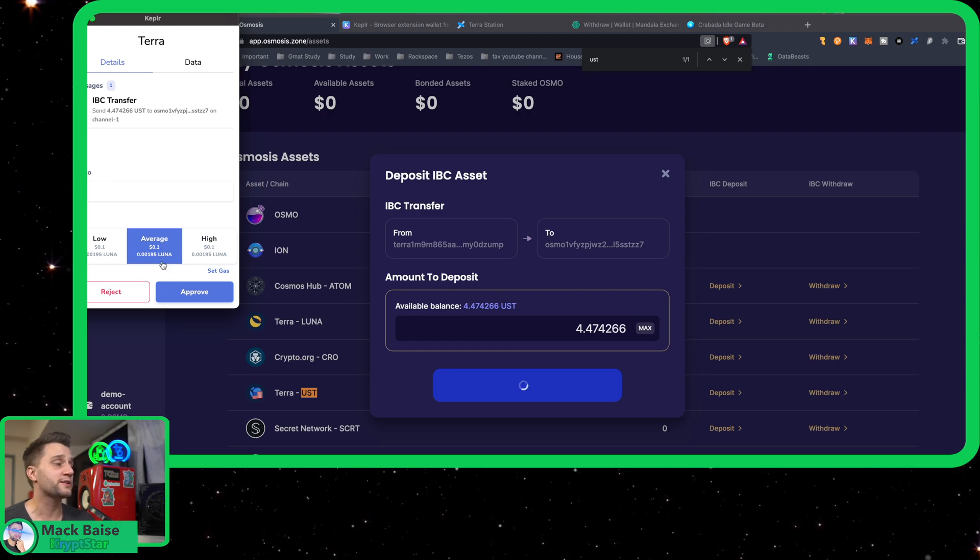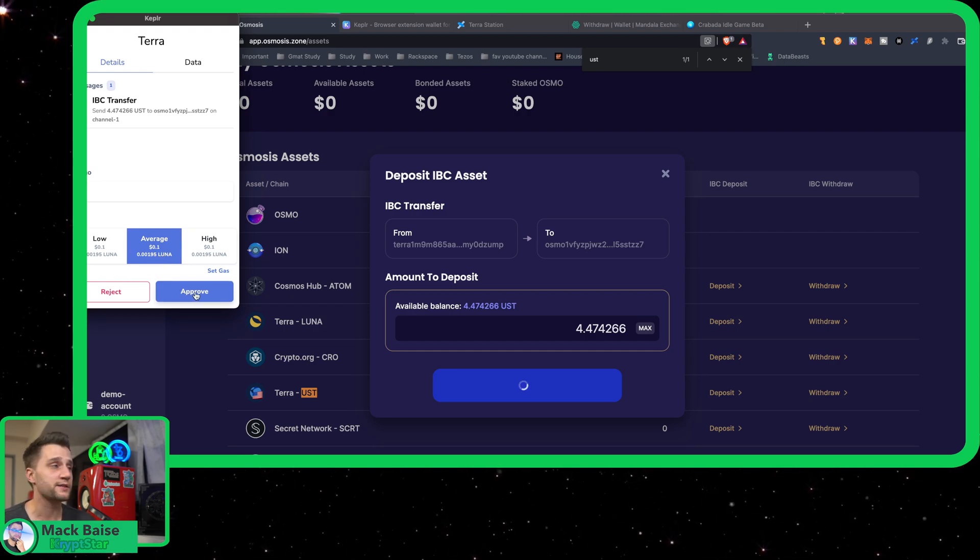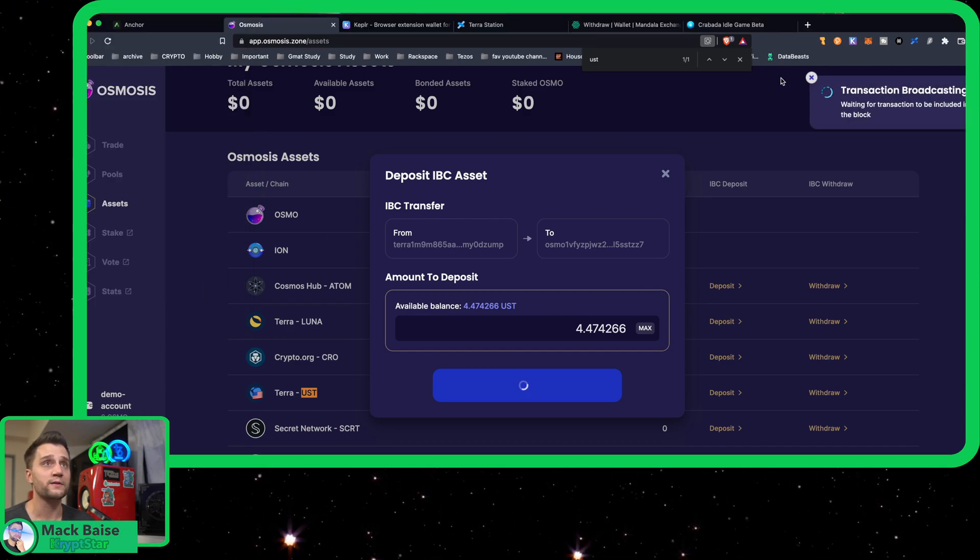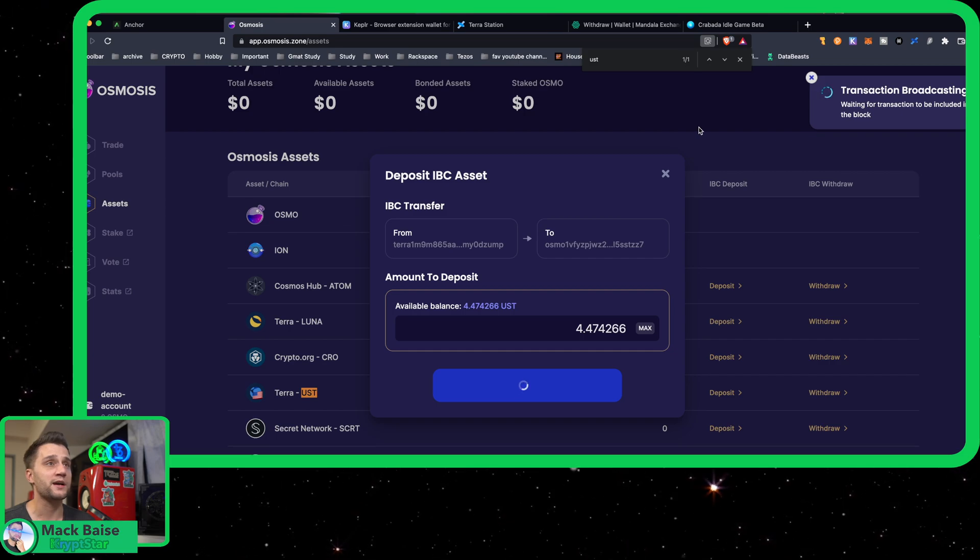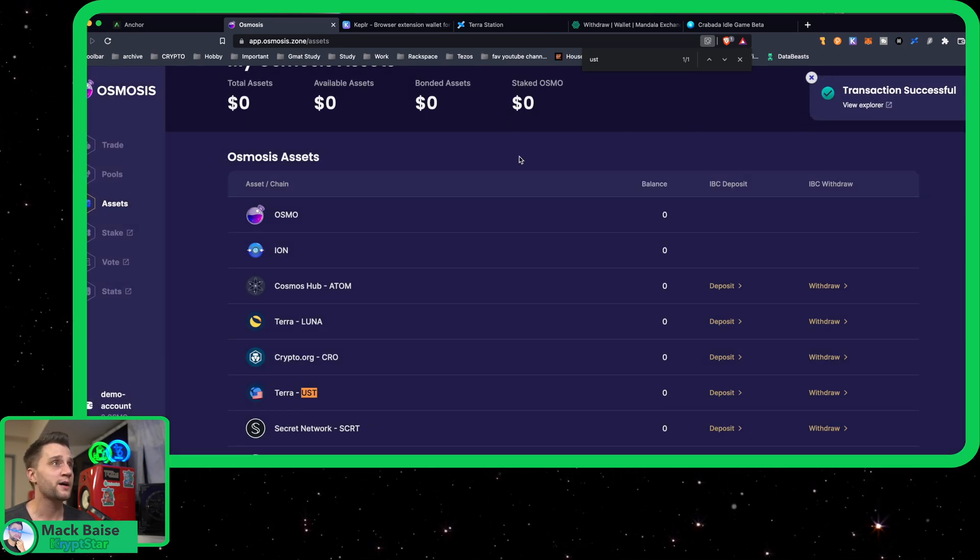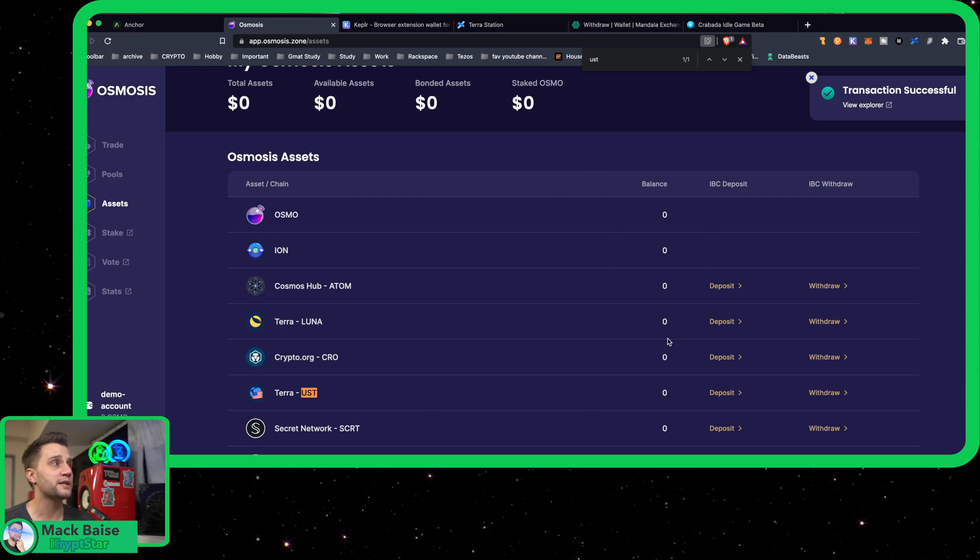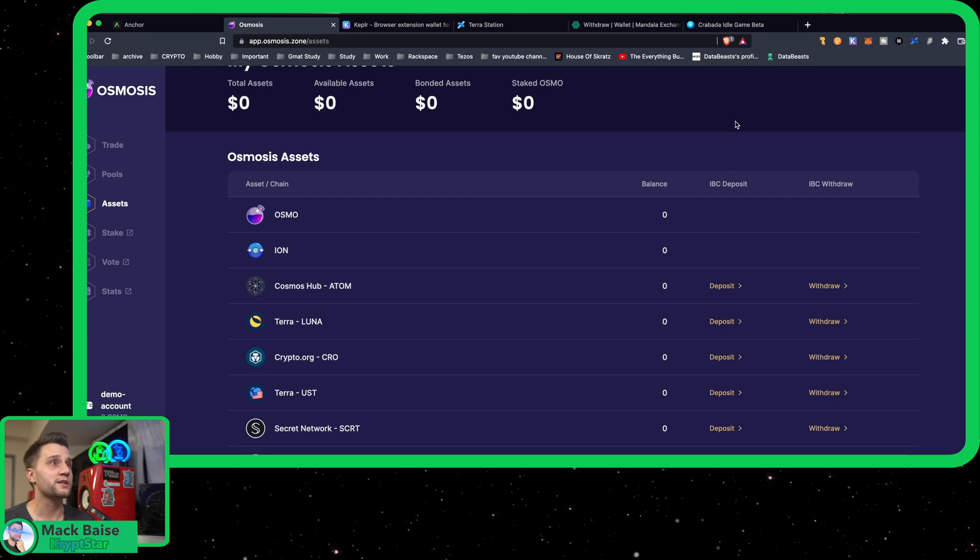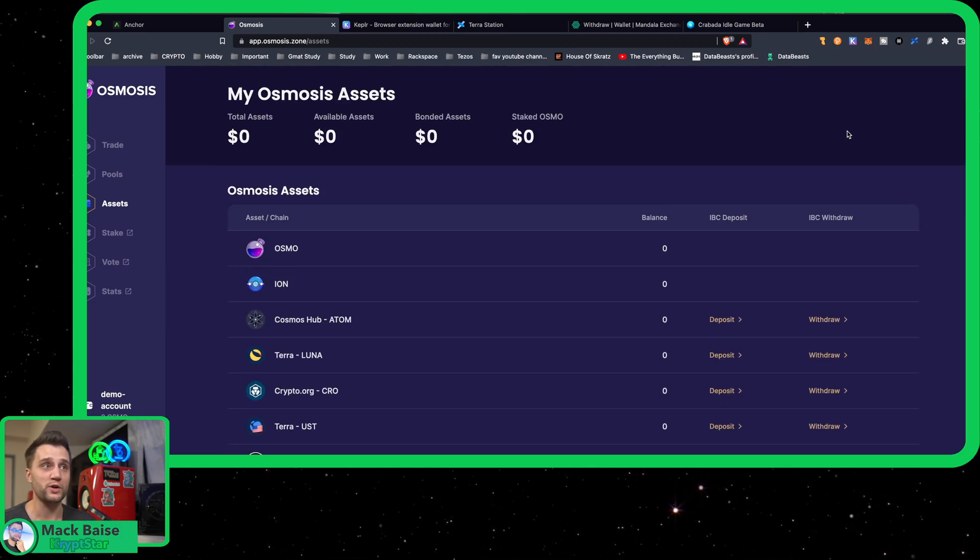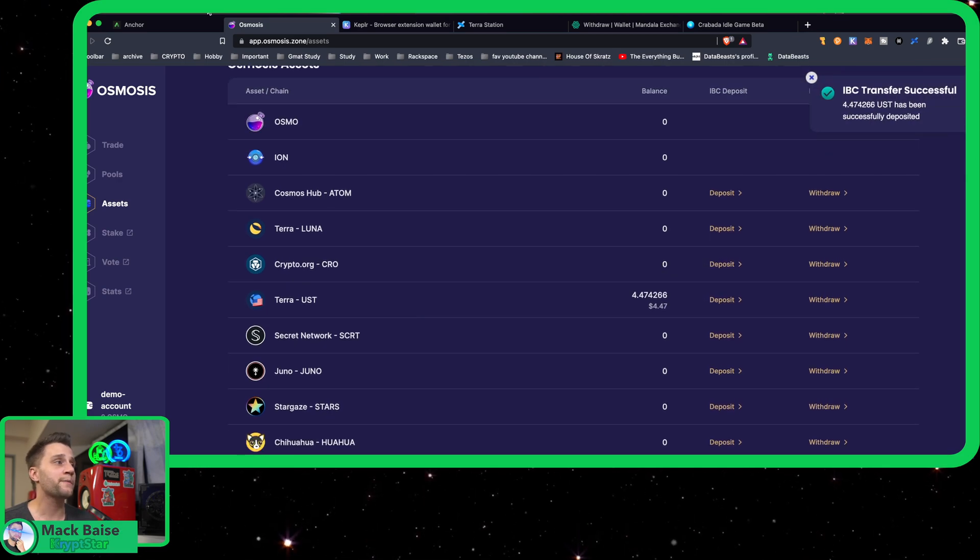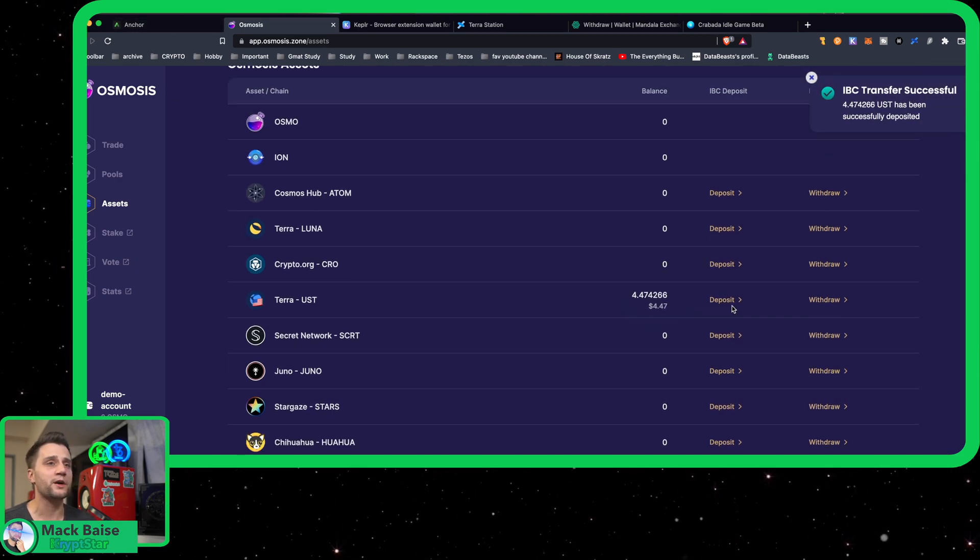It only costs 0.1 dollars, about 10 cents, to do this very cheap cross-chain transfer. Really hope that Tezos can get this IBC sort of integrated very soon. As we all know, I'm a Tezos fan, but I really want them to get the IBC integrated ASAP after Tenderbake I guess, hopefully.